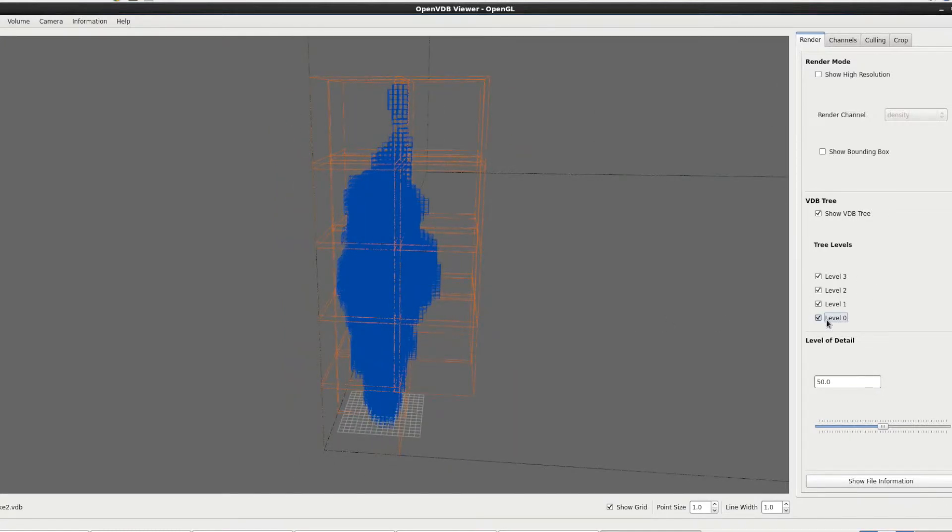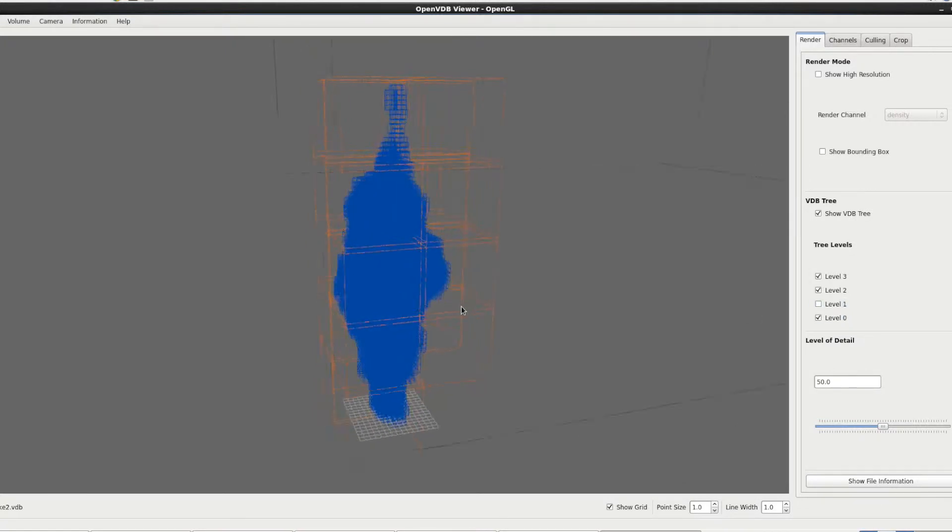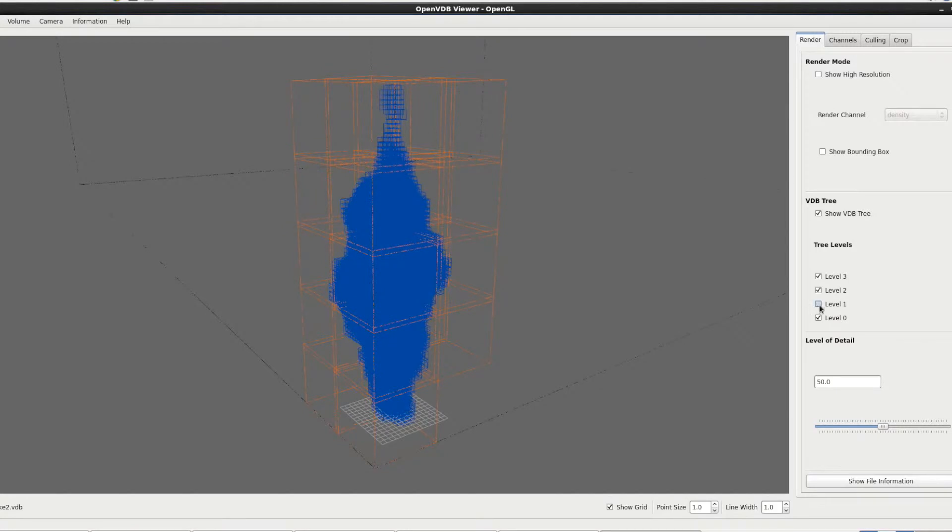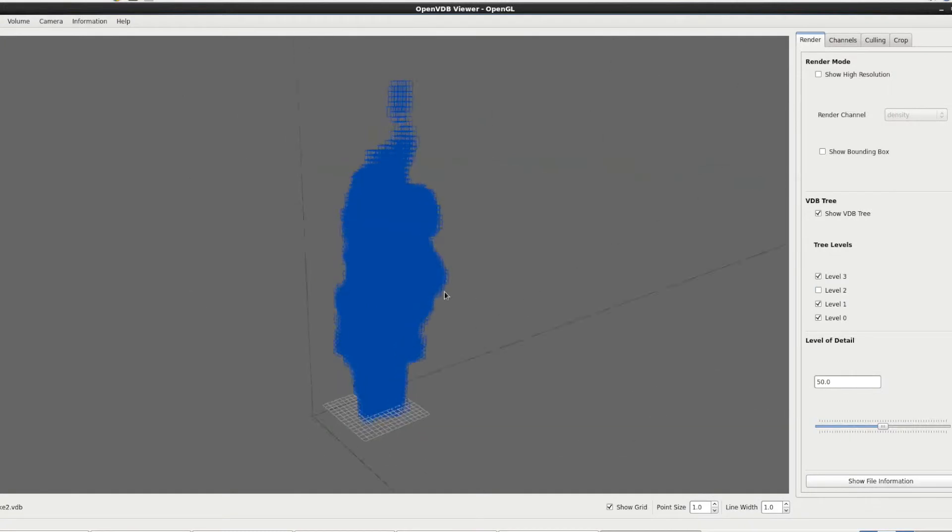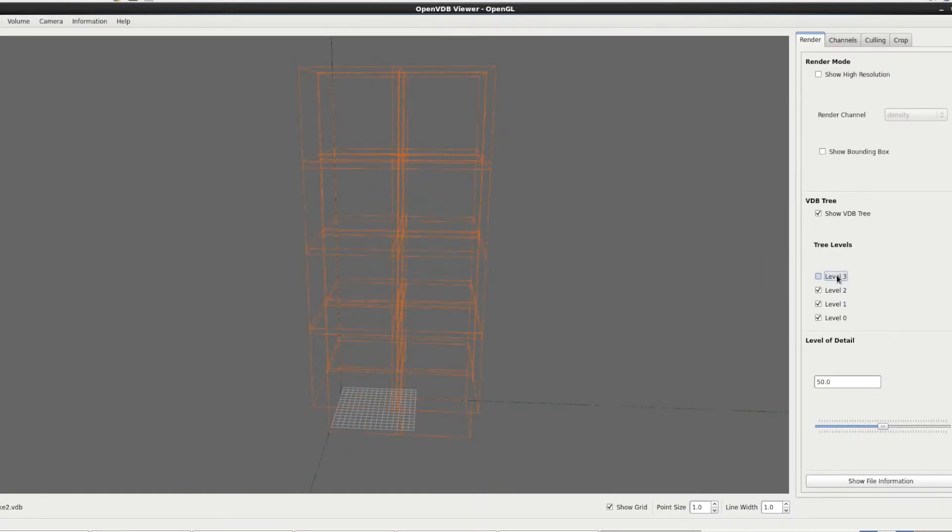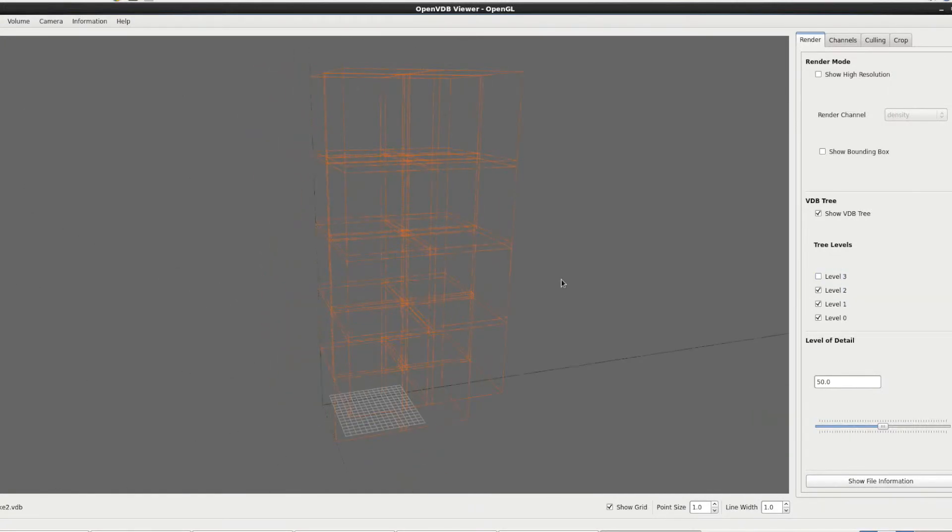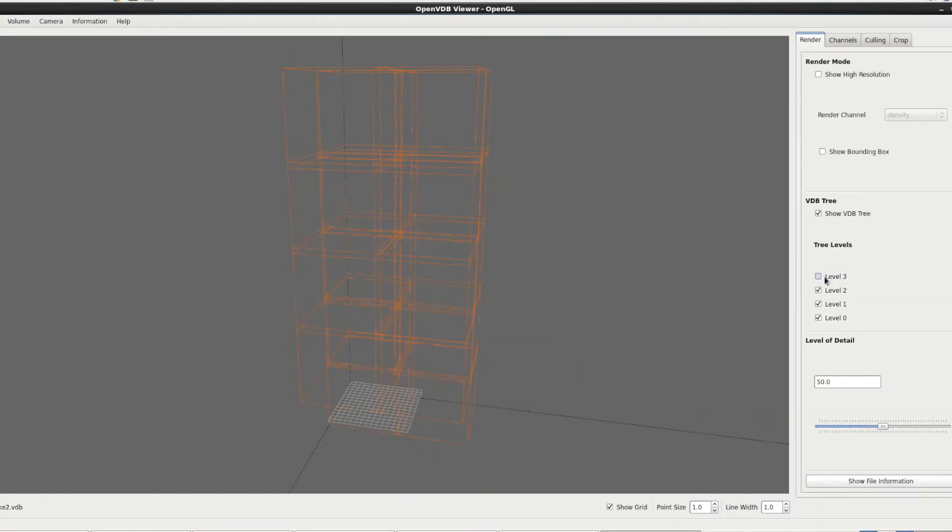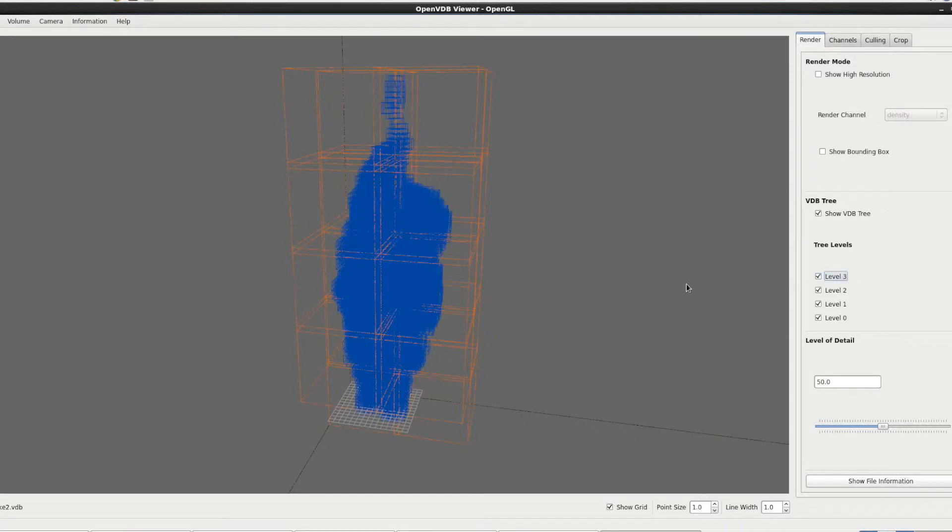So you can see level zero is the highest one. It's just that simple box. Level one is the green one, so that's a slightly higher resolution tree. Then level two is the orange. So it just reveals the highest resolution which is level three. So you can look at the different levels in more detail and sort of get rid of any rubbish you don't really want to be looking at.